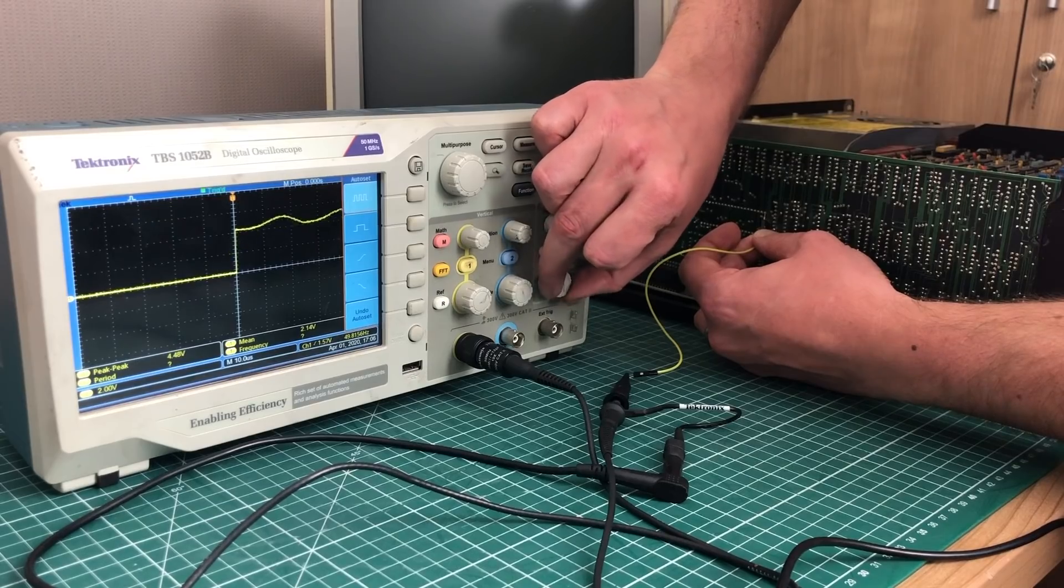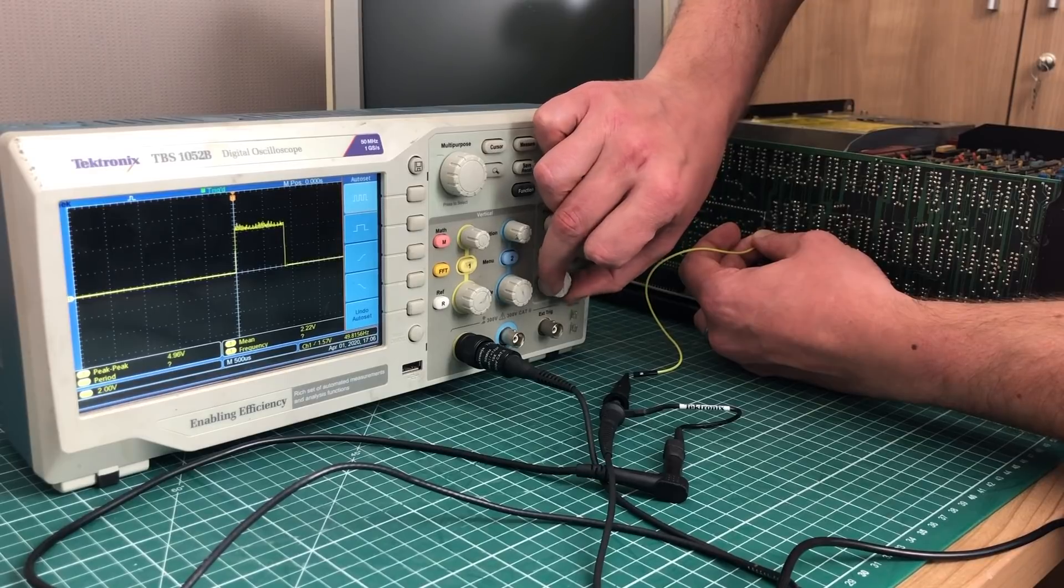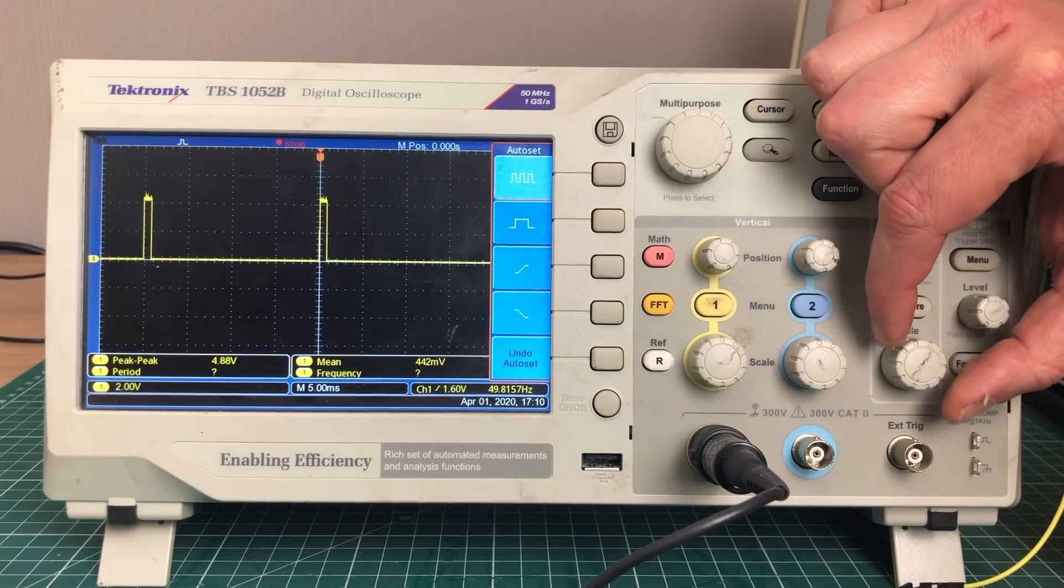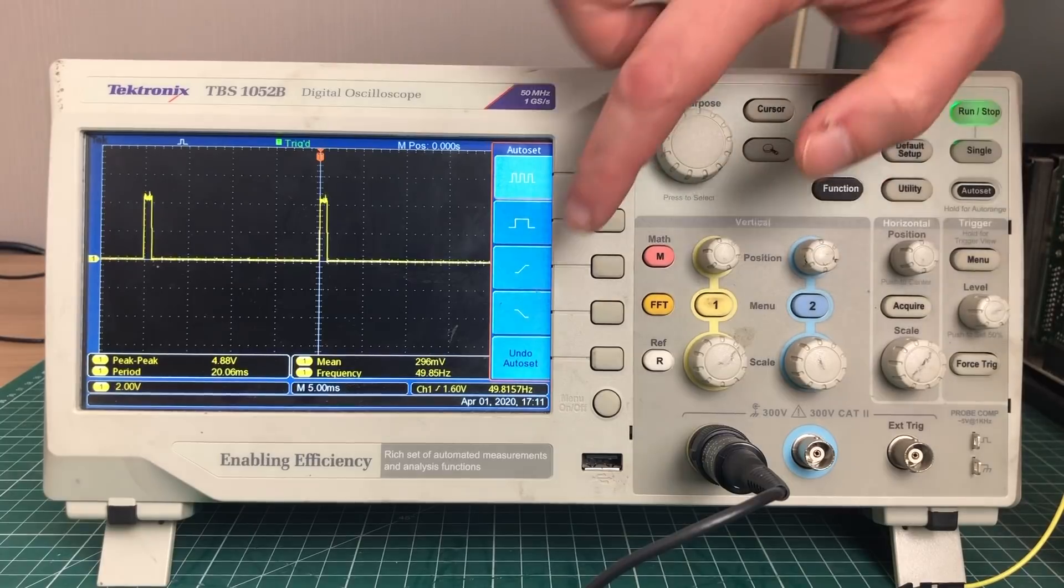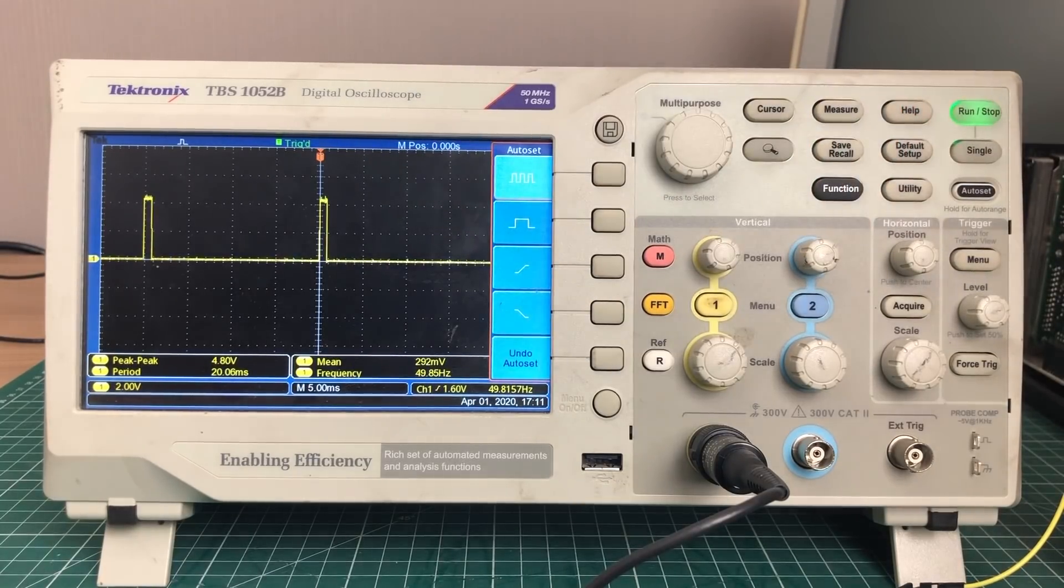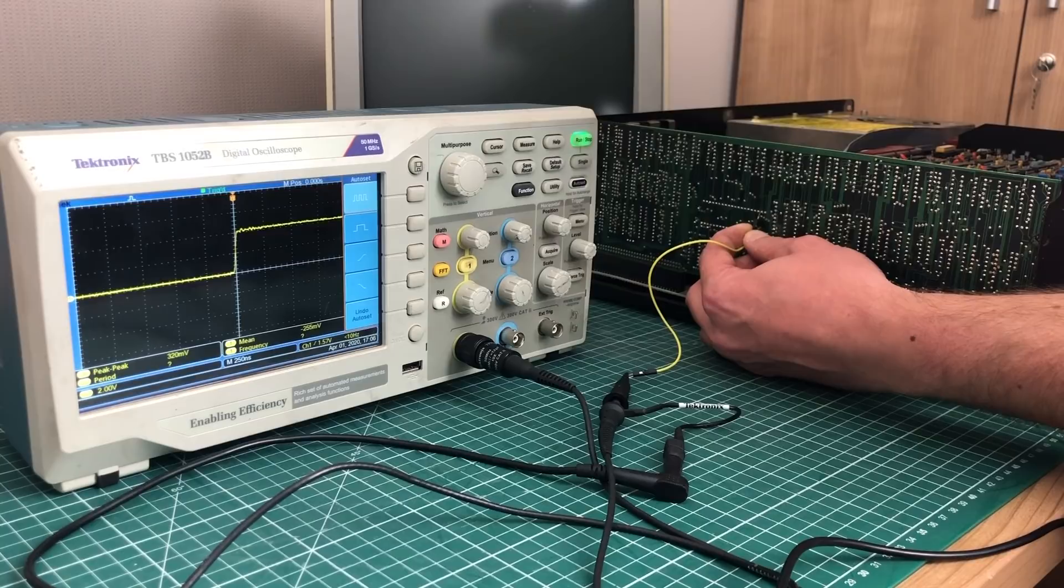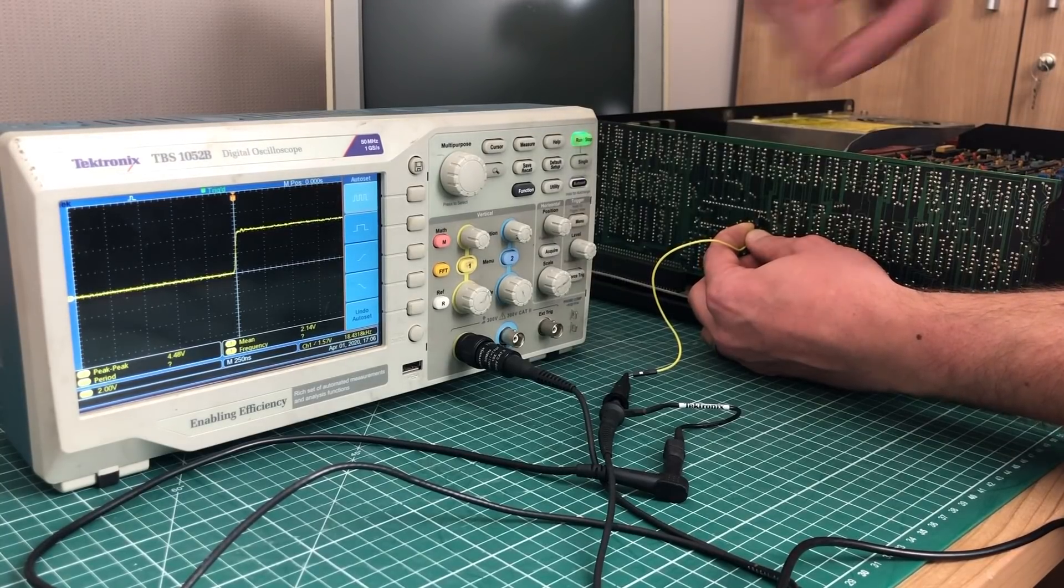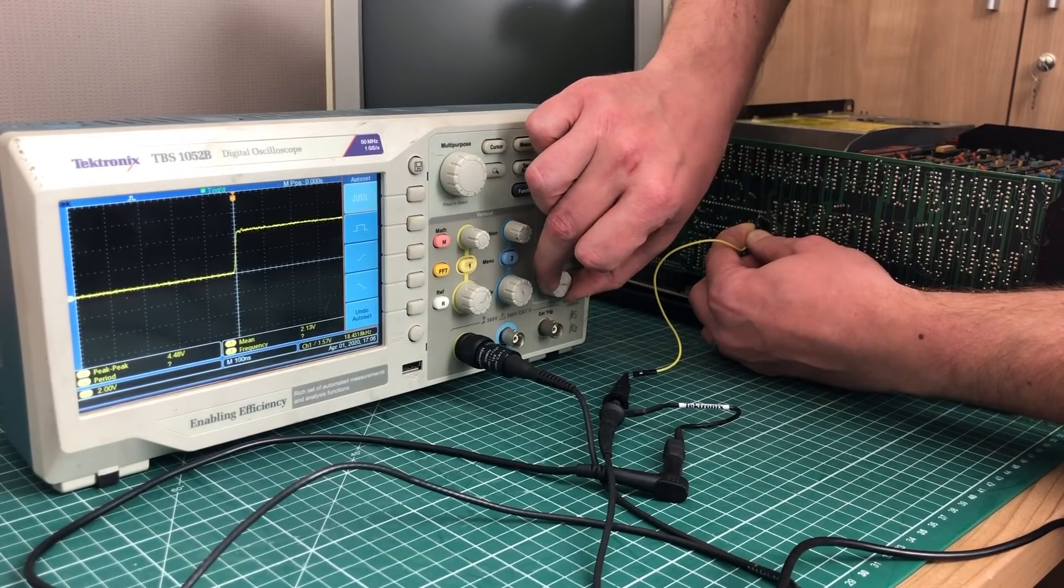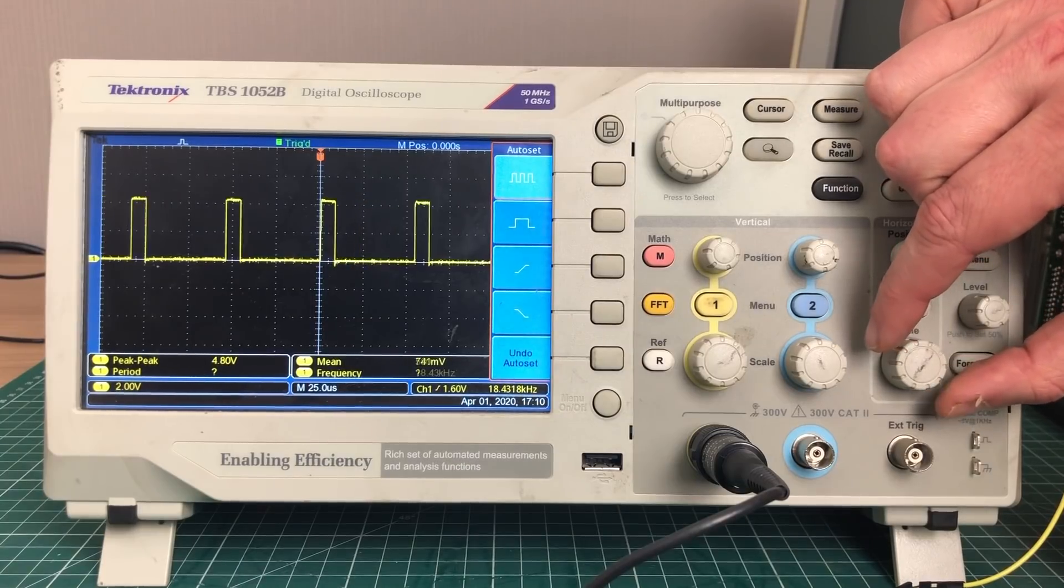That should give us about 50 hertz, which is the expected vertical sync for this MDA card and monitor. And finally, let's check the horizontal sync, which is the pin next to the vertical sync, and here you can see we have 18.43 kilohertz.